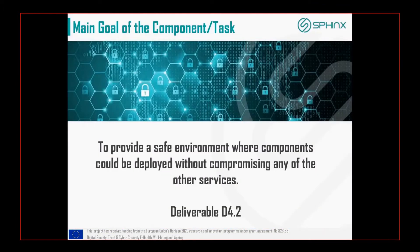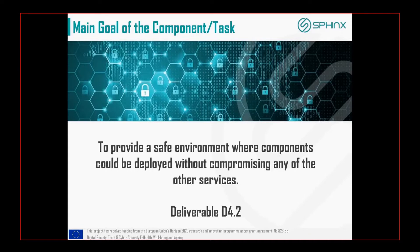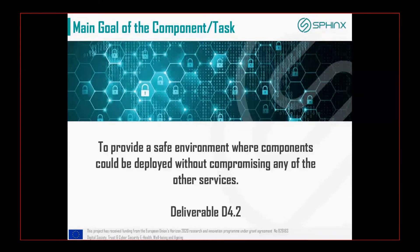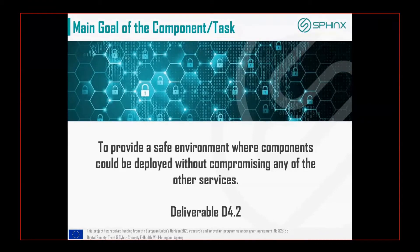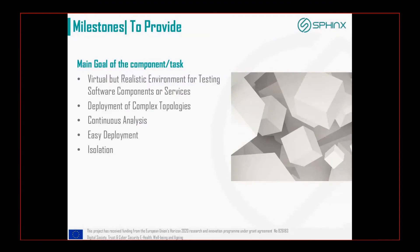The main goal for the component is to provide a safe environment where components could be deployed without compromising any other services. We can create infrastructure or network topology in order to do security tests safely.